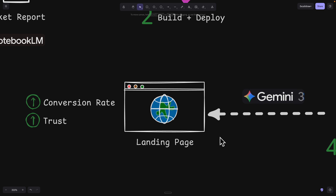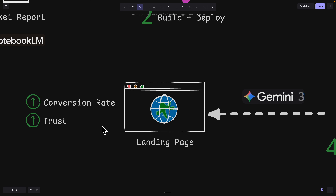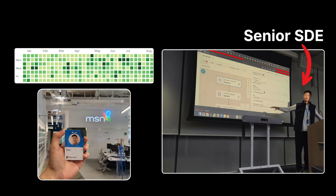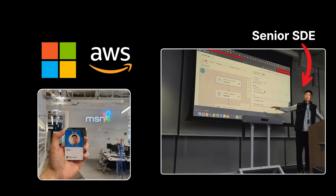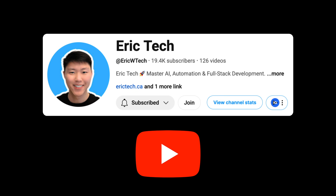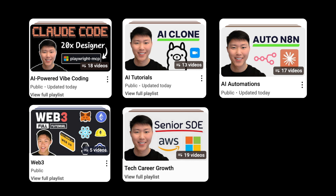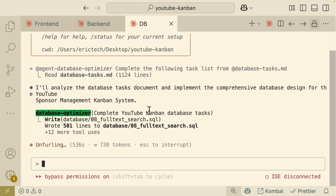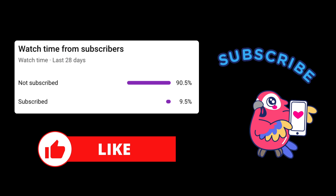By the end of this video, I'll show you exactly how to build a landing page with high conversion rates that can build trust with your customers. Before we jump in, a quick intro for those who are new here — my name is Eric. I've spent years as a senior software engineer at companies like Amazon AWS and Microsoft, and I started this YouTube channel to share everything I've learned, from AI and coding to automations, Web3, career development, and more, all broken down into practical tutorials.